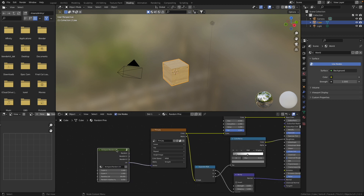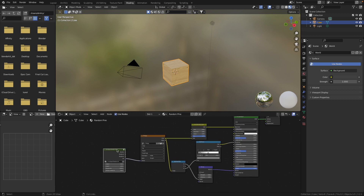As usual we can go to the shading tab and look at our material. Here we have the node tree of our pine material, and this node we will use later. But for now I'll quit the shader tab.